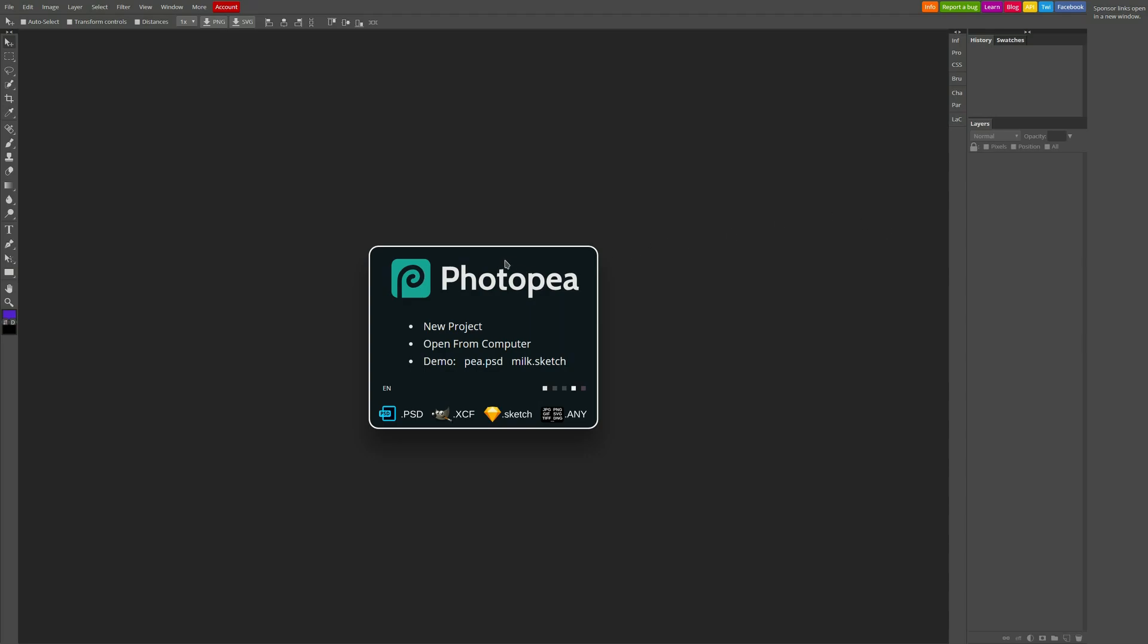And so the website is called Photopea, or Photopea. Not too sure how it's pronounced, but here it is. And I'm going to actually link the website in the description. But essentially, what this is, is basically like a free online Photoshop.